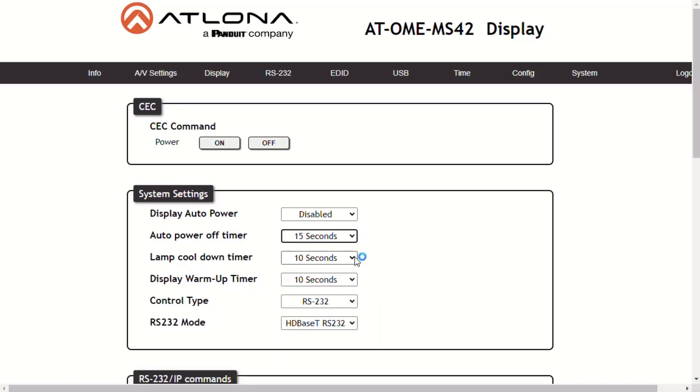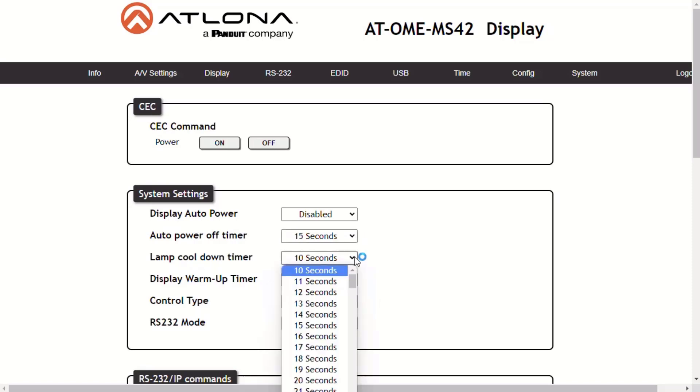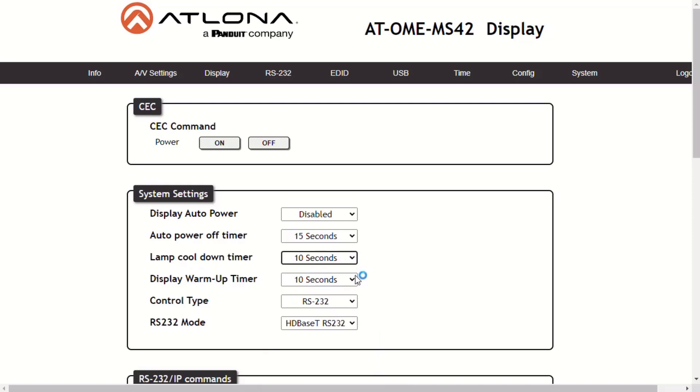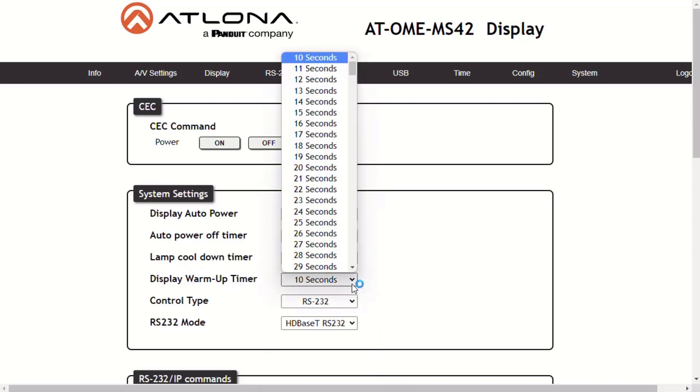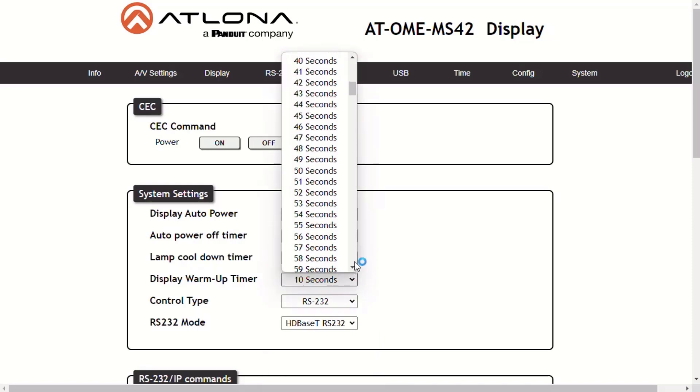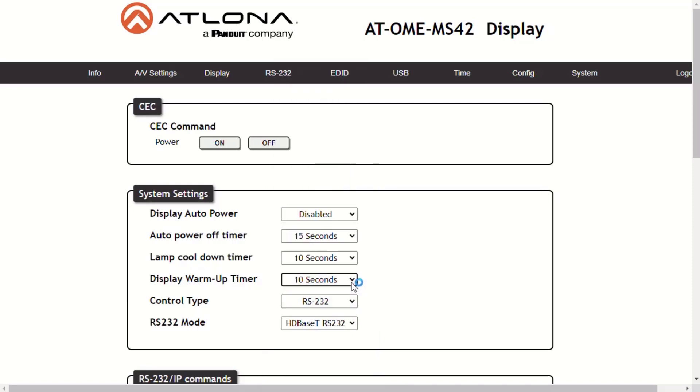Lamp cooldown timer sets the projector lamp cooldown timer in seconds. This feature is used to prevent the projector from missing a power on command while the lamps are cooling. Display warm-up timer is the same as the cooldown timer, except it looks at the timing of the warm-up of the display or projector.